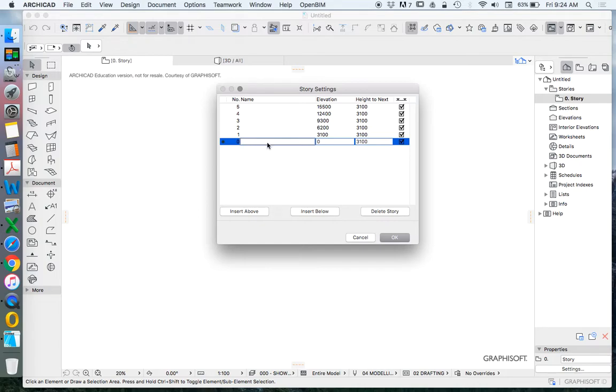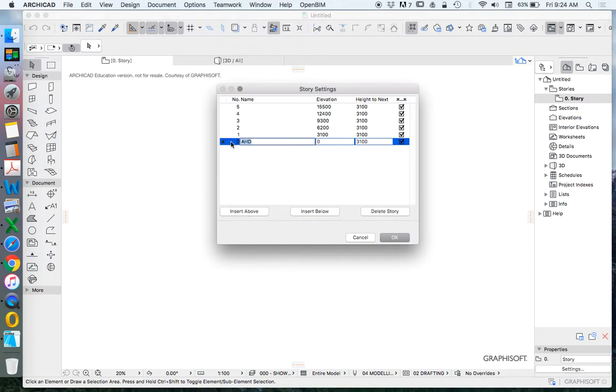I will nearly always start with the bottom story being something like AHD. This stands for Australian height datum. Of course if you're not working in Australia that might be datum.